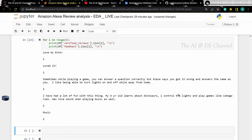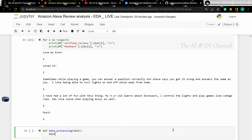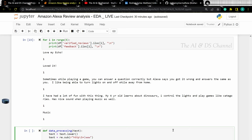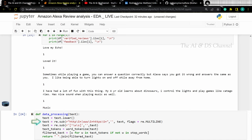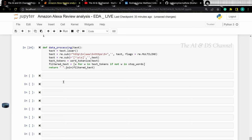So let's define a function to do the different processing methods. Here we are performing lowercase conversion, then we are removing any URLs that may be present, then we are removing punctuations, and then we are performing tokenization and removing the stop words. Finally, we are returning the processed text data. Now let's apply this preprocessing function on the text data.